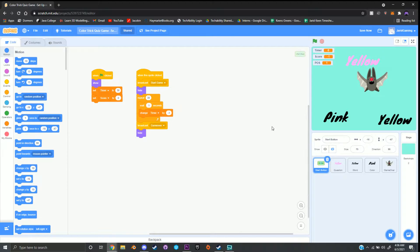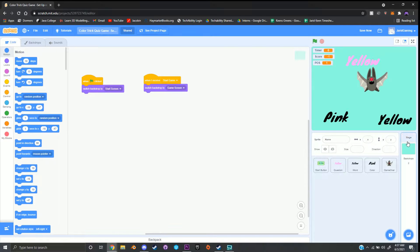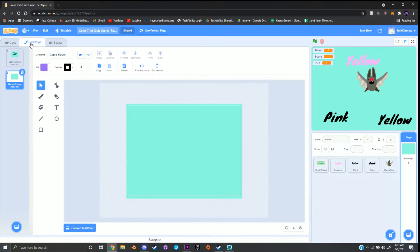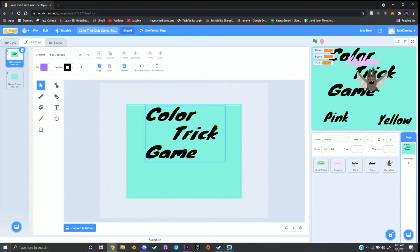Go down to the bottom right hand corner and click on Stage and Backdrops. Then once you have that selected, go up to the top left hand corner and click on the Backdrops tab and click on the start screen costume. It should say Color Trick Game.